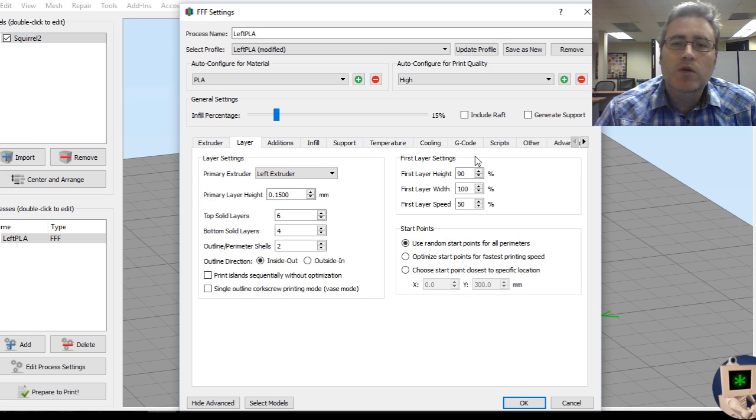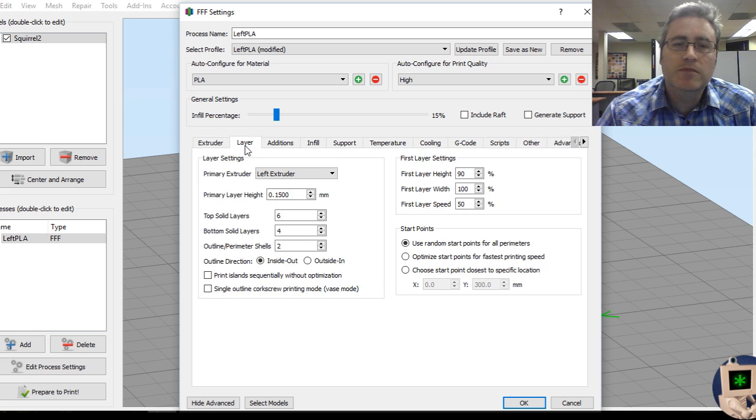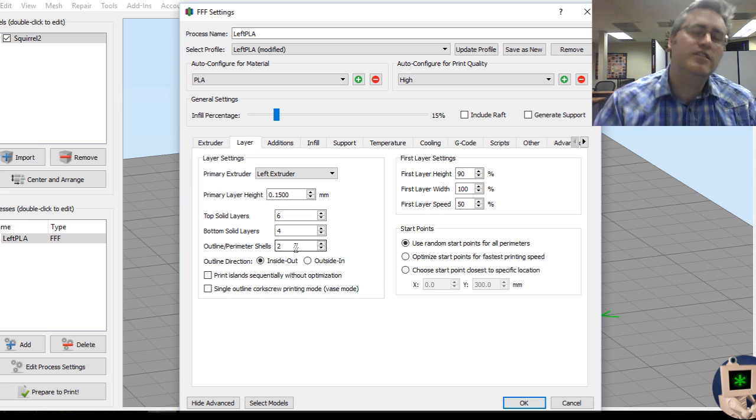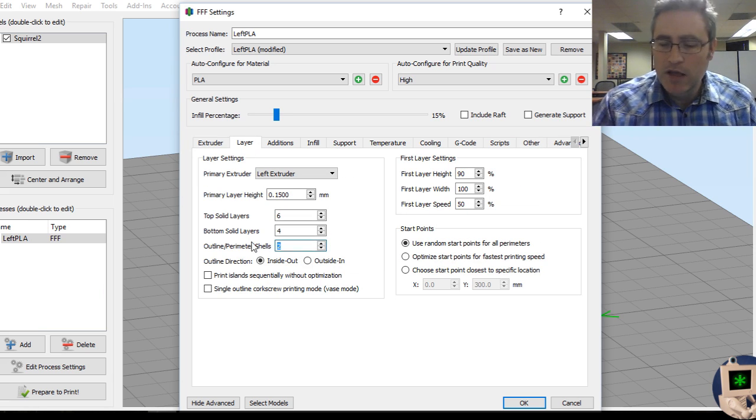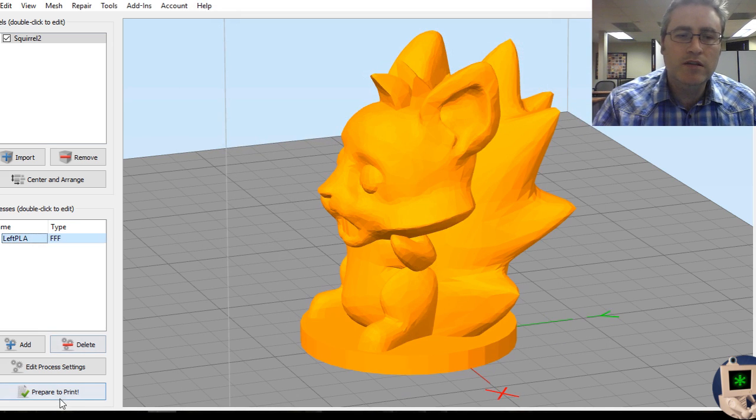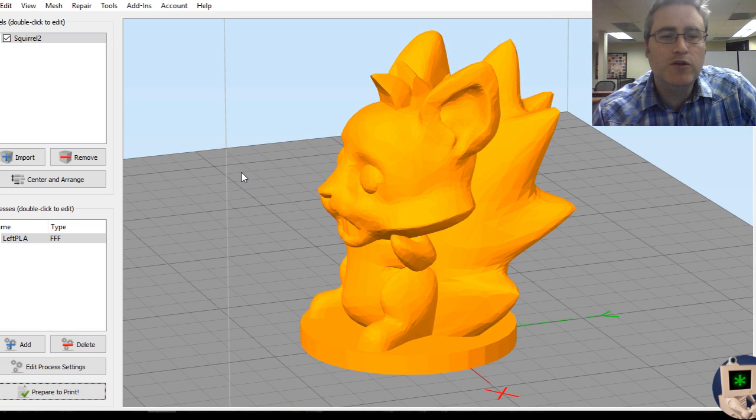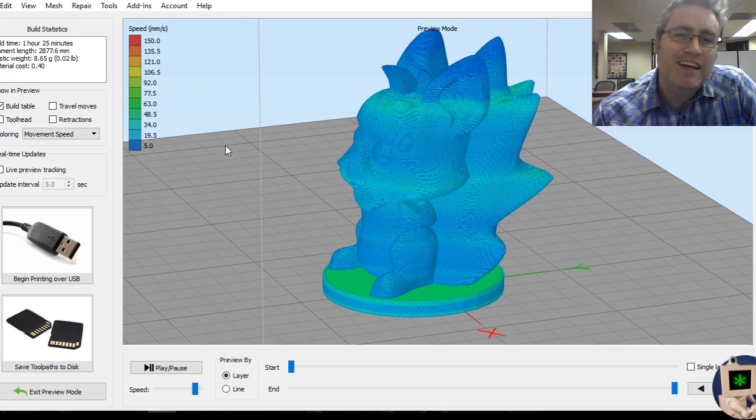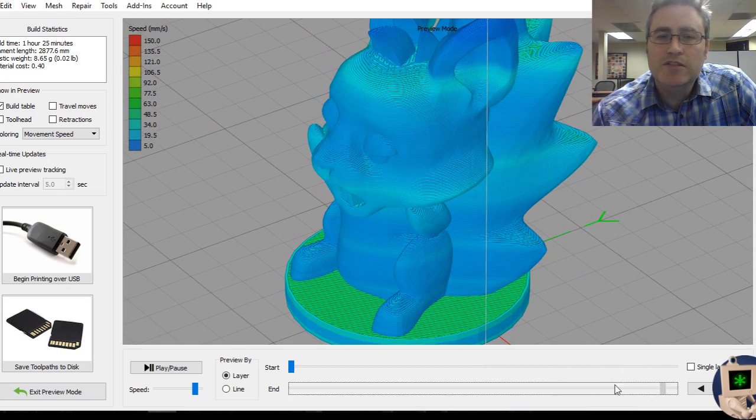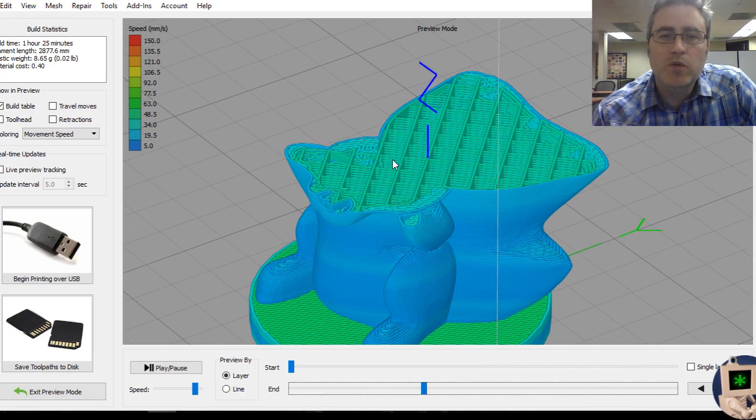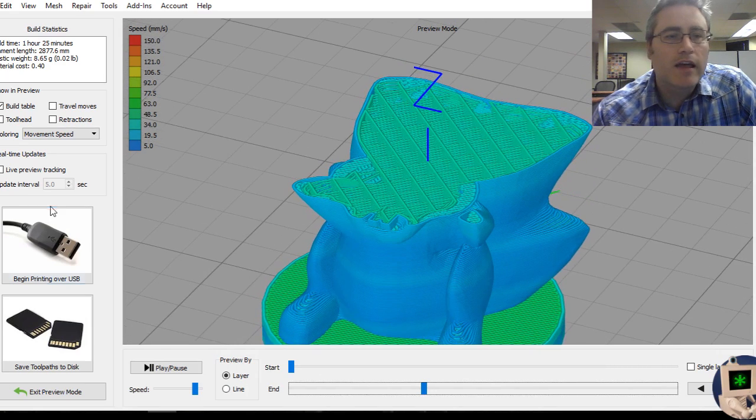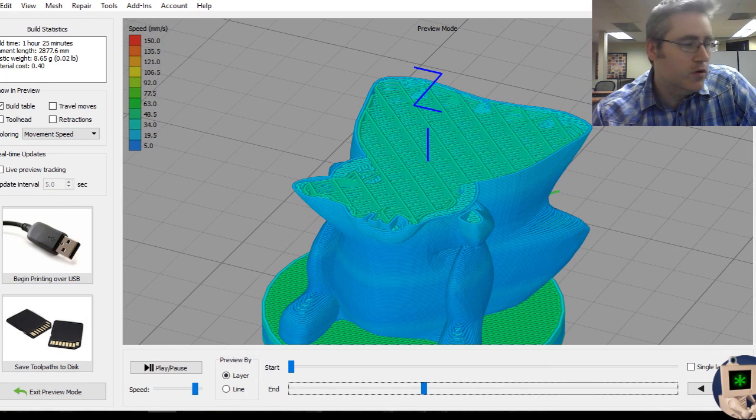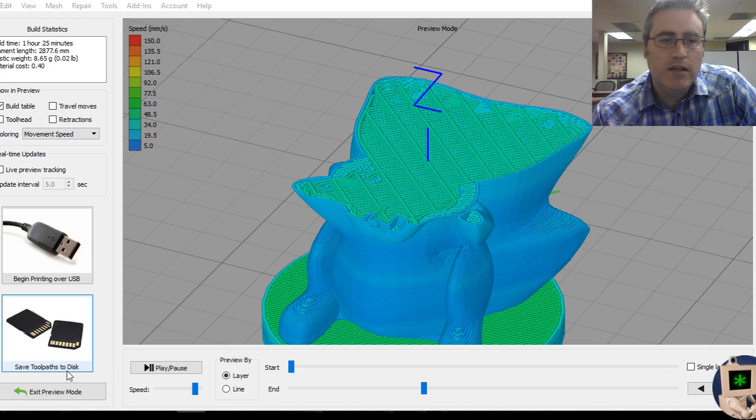So next let's go, I've reset that back to the default 60 millimeters per second. Let's play with the outline. I've got it set for two, which is pretty normal. You can set it down to one outline. And if you prepare to print, we're only doing one outline straight to the infill. This model takes an hour and 25 minutes to print.